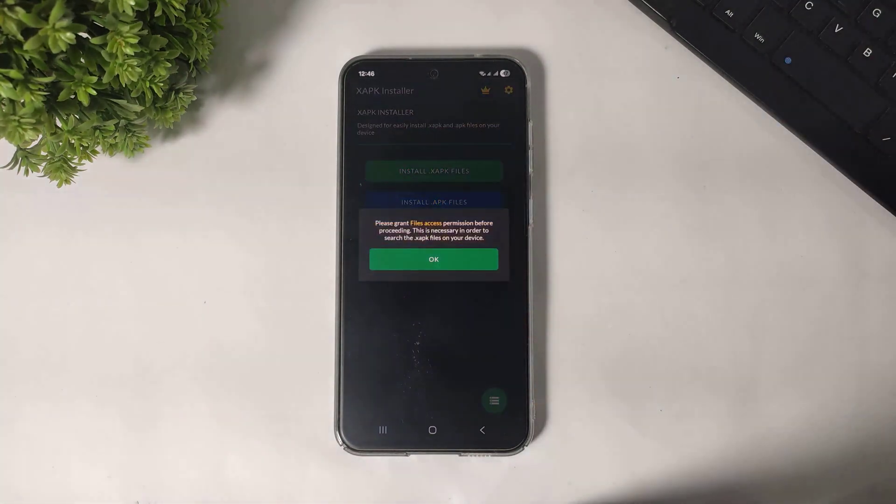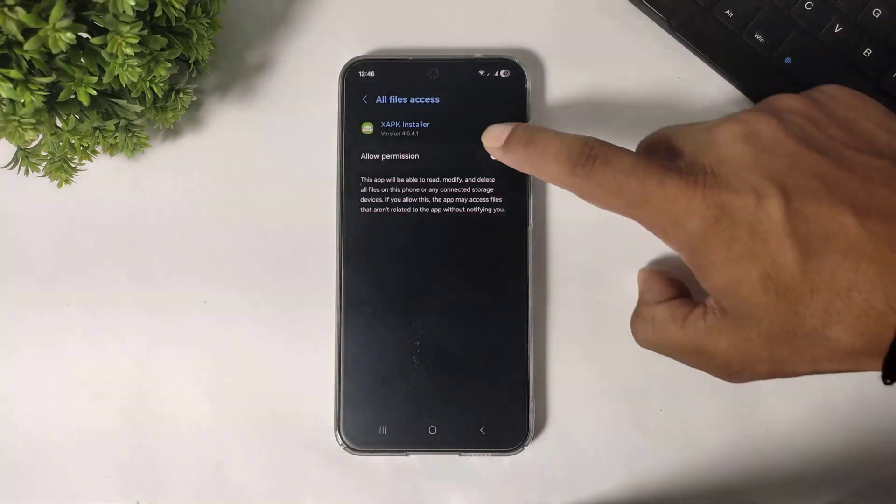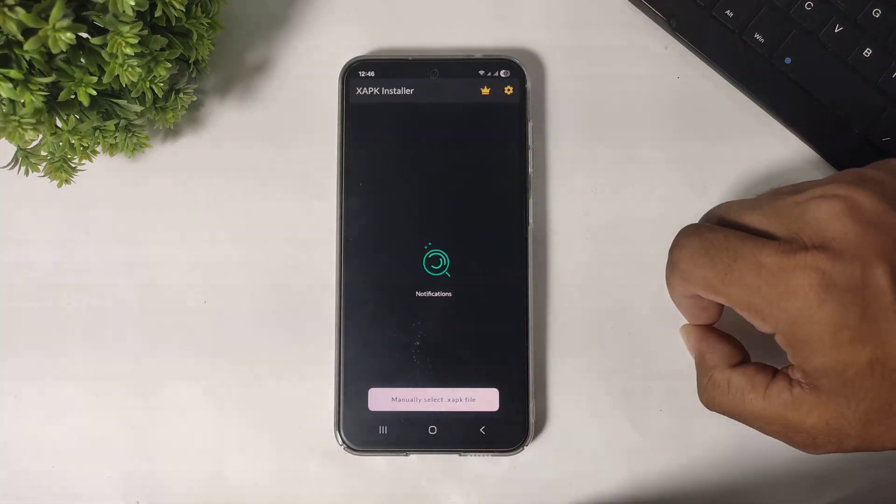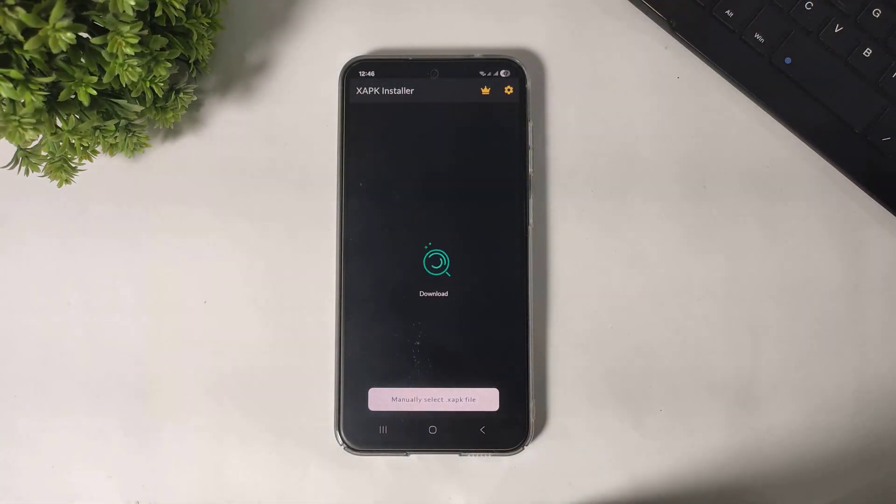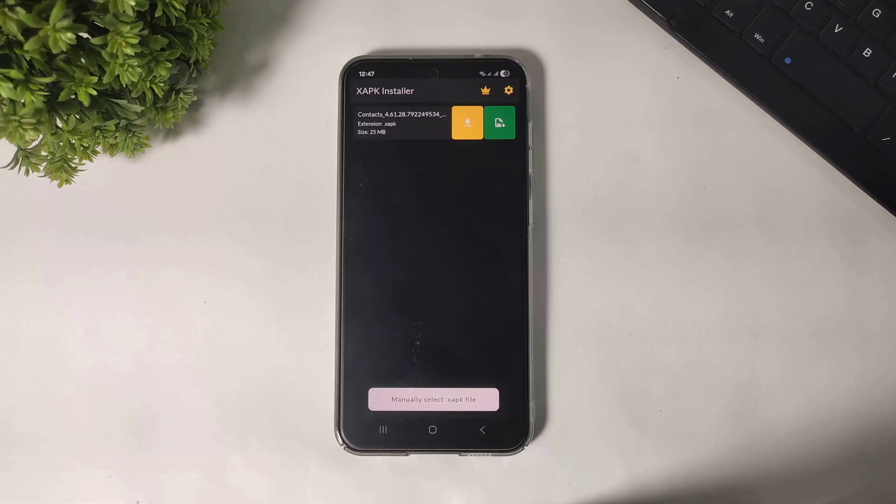Tap on XAPK Files. First, set permission. Now this app will automatically detect any XAPK file you have downloaded.